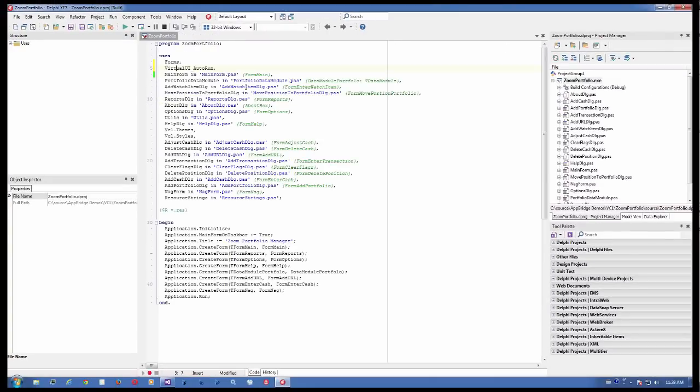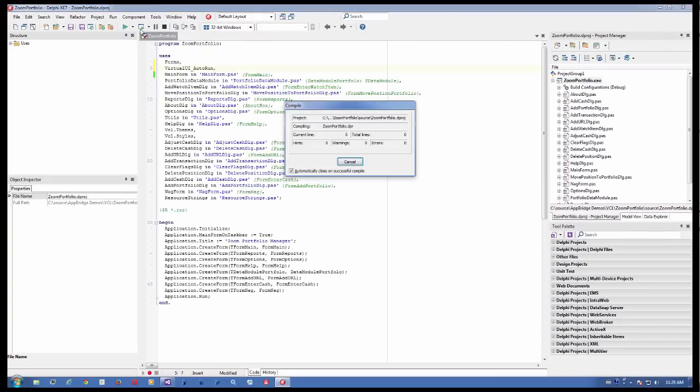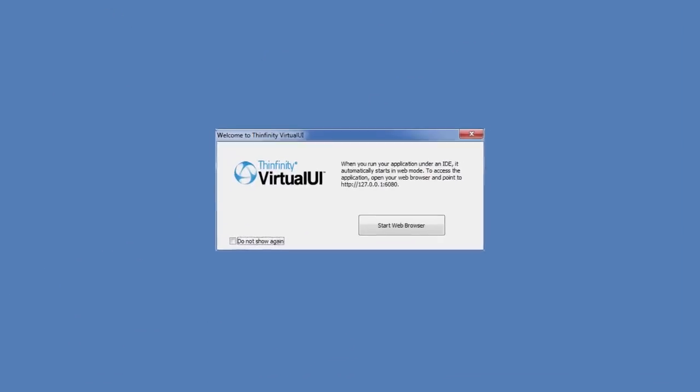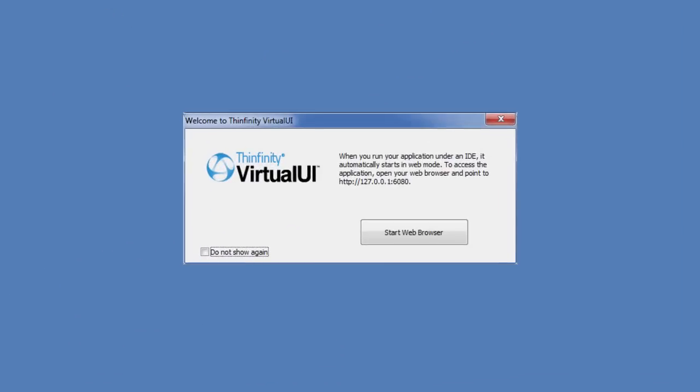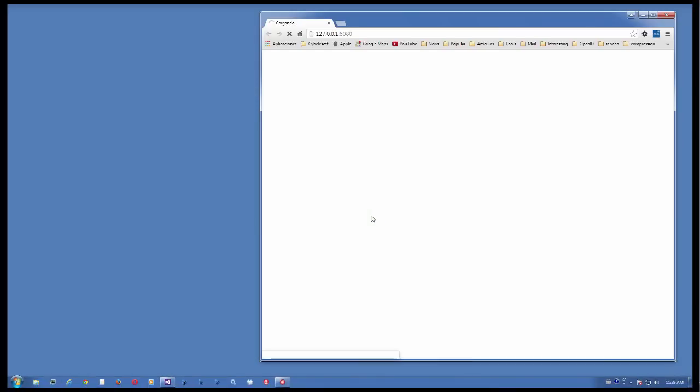Now, let's hit Start if it's not running yet. We'll see the Infinity Virtual UI welcome message that explains how to access the application. We can choose not to see this message again and open the browser manually or press this button which opens the browser pointing to the application's URL.